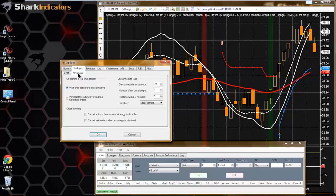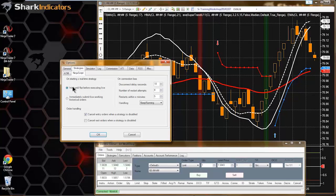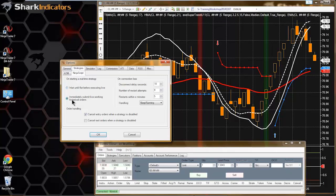If you want your strategy to wait before executing, in the options under the Ninja Script tab, you'll see there's a strategies tab. This wait until flat before executing live is the default setting. You might find that this option is selected - immediately submit live working historical orders. NinjaTrader keeps track of all the historical orders and it's going to hold on to the last historical one and immediately put an order on based on the last historical trade.